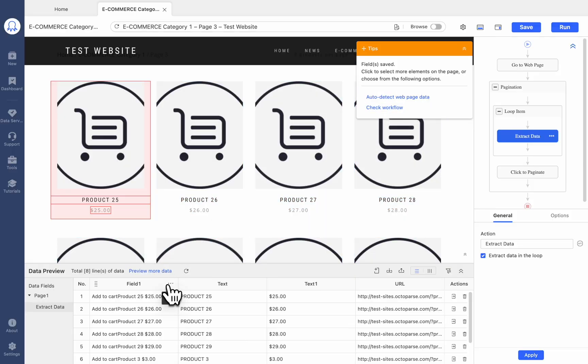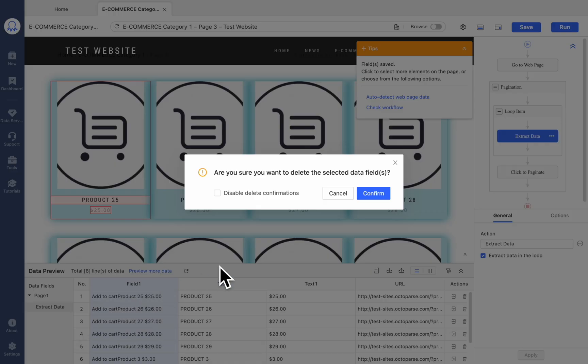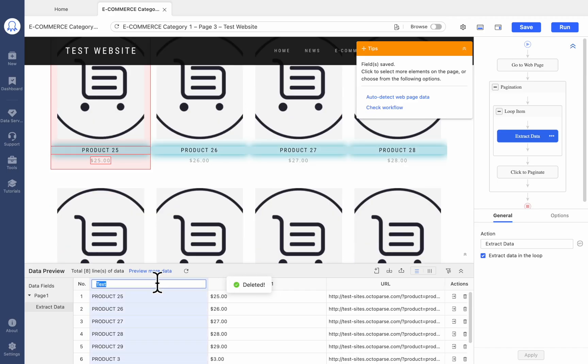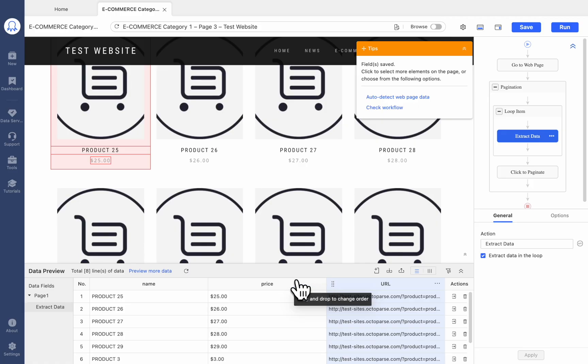Finally, we can delete the first column in the Data Preview section. You can also manage all the fields here, rename them, or reorder them.